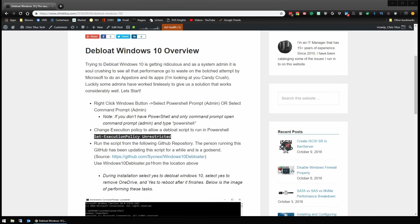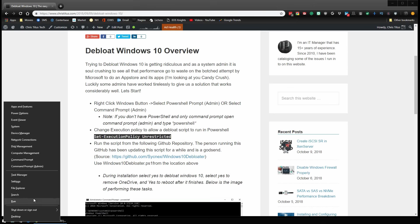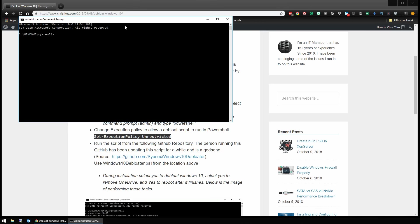We're going to start by opening up our PowerShell prompt by right clicking and this is actually a command prompt but that's okay. We can just type PowerShell and this will put us in PowerShell for us.